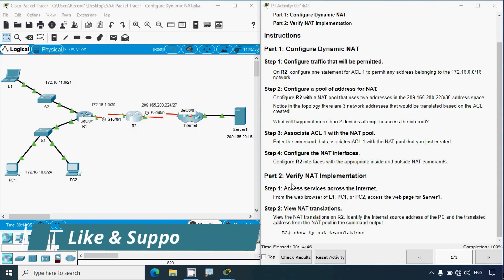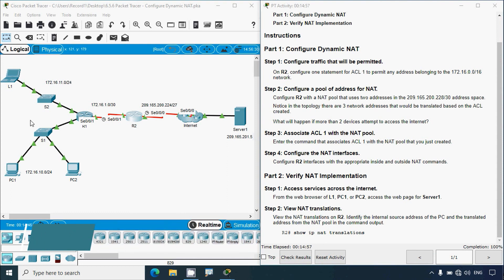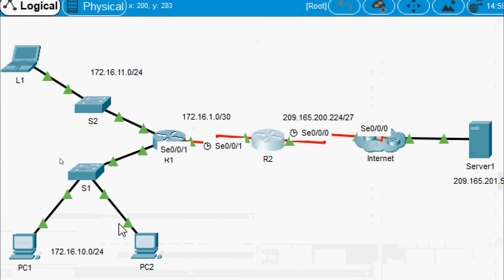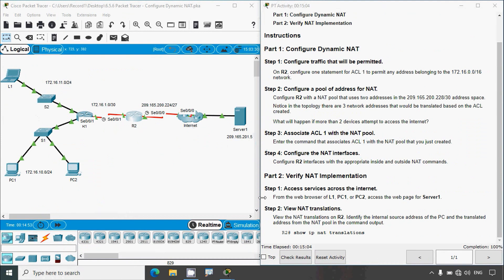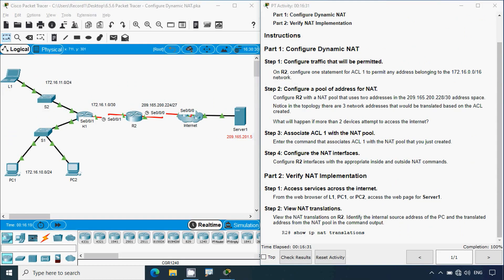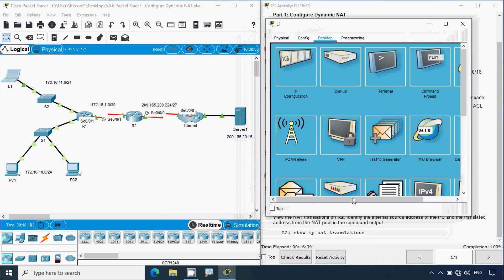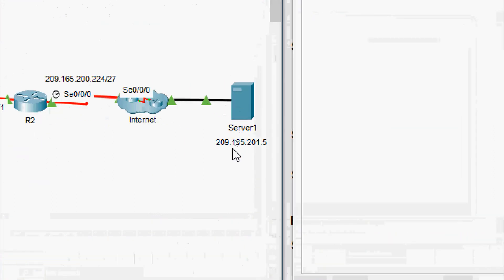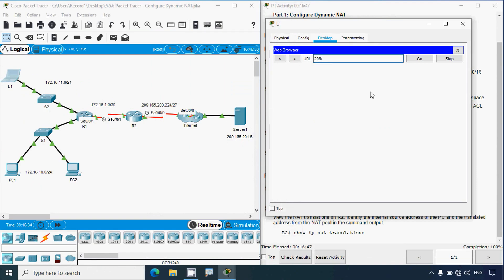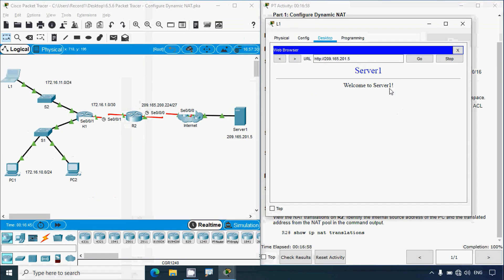Now Part 2: Verify NAT Implementation. Step 1: Access services across the internet from the web browser of L1, PC1, or PC2. These devices are in the private network and we will access the web page for Server 1, which is on the internet. We go to laptop L1, desktop web browser, and enter Server 1's IP address: 209.165.201.5, then click Go. We can see 'Welcome to Server 1' — the web page loads successfully.